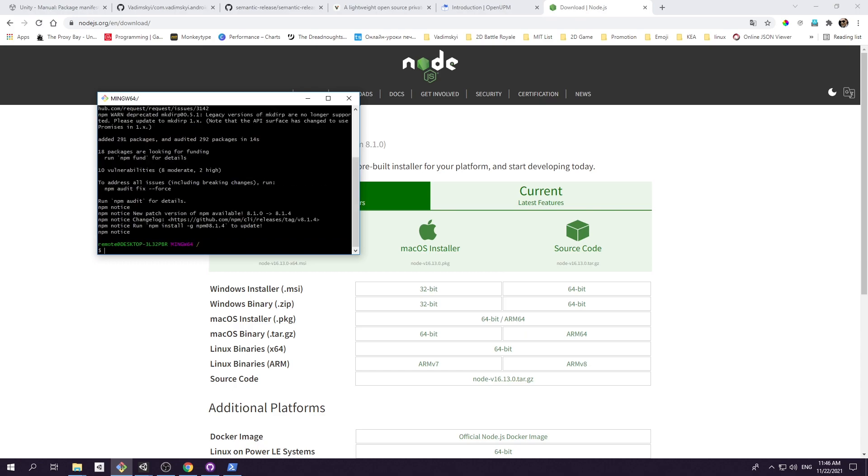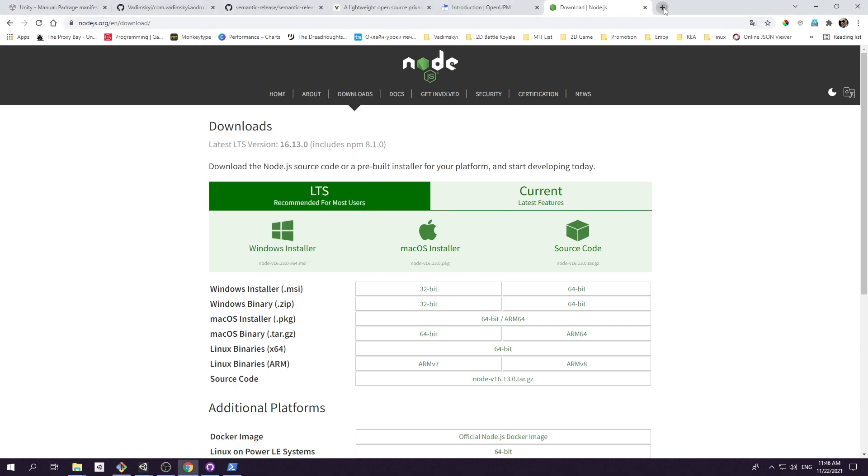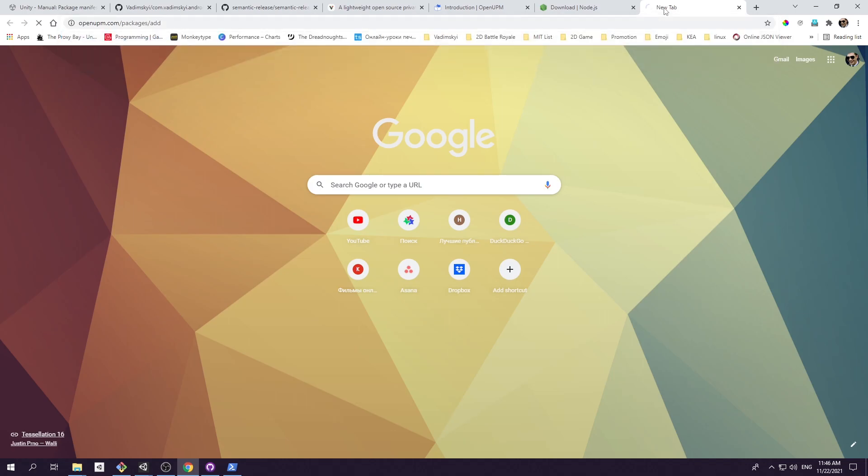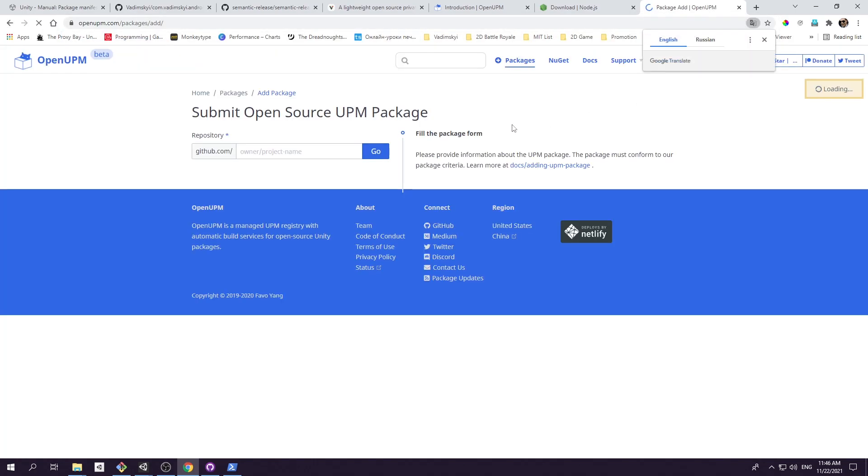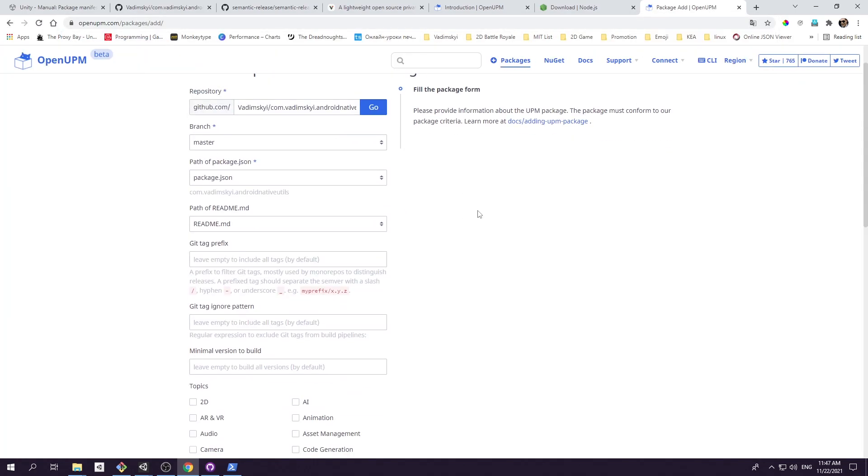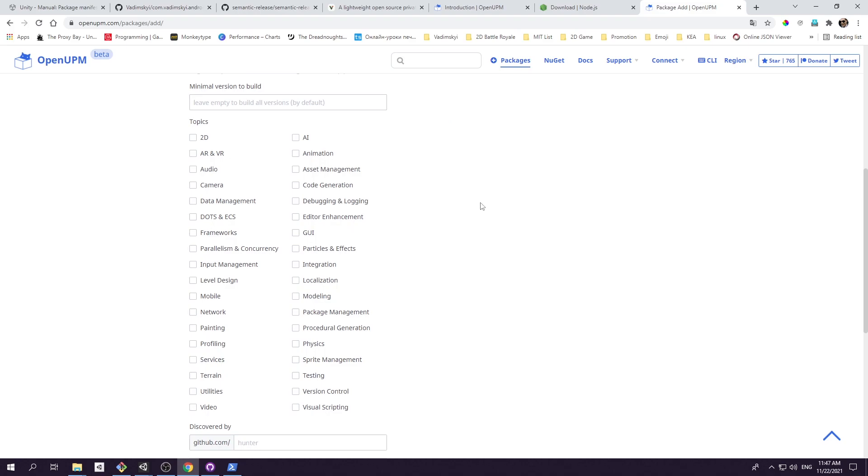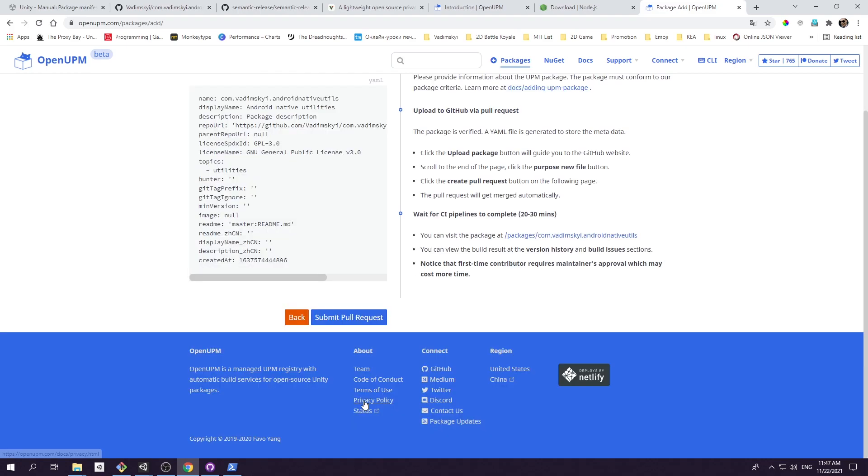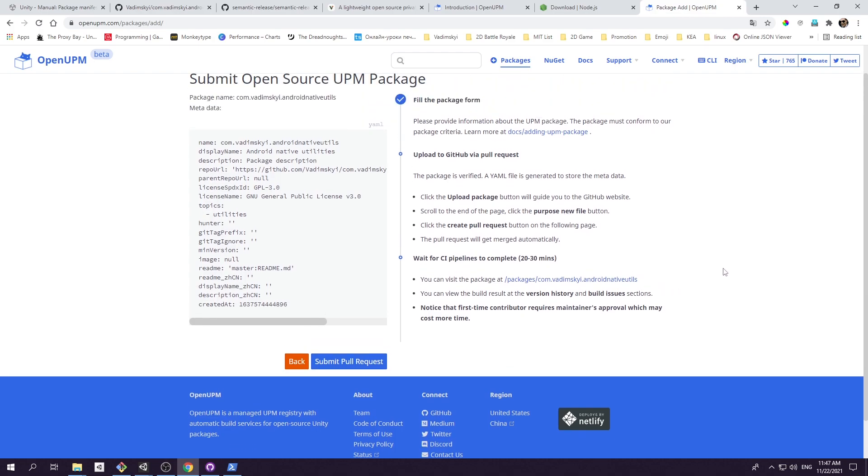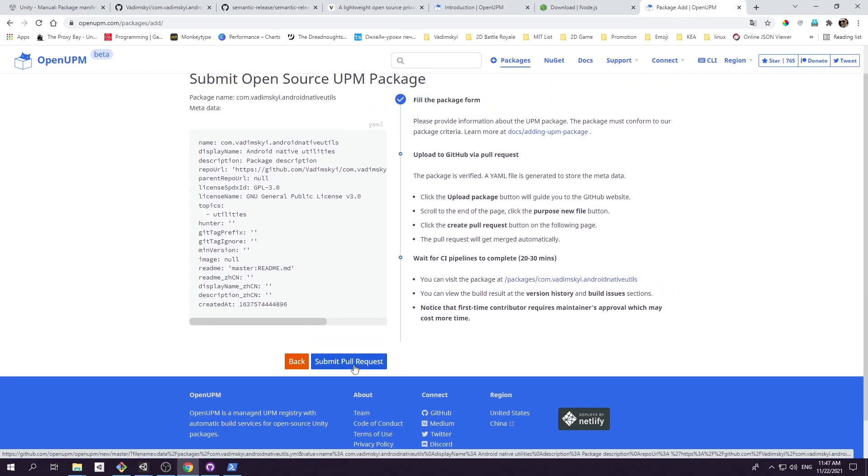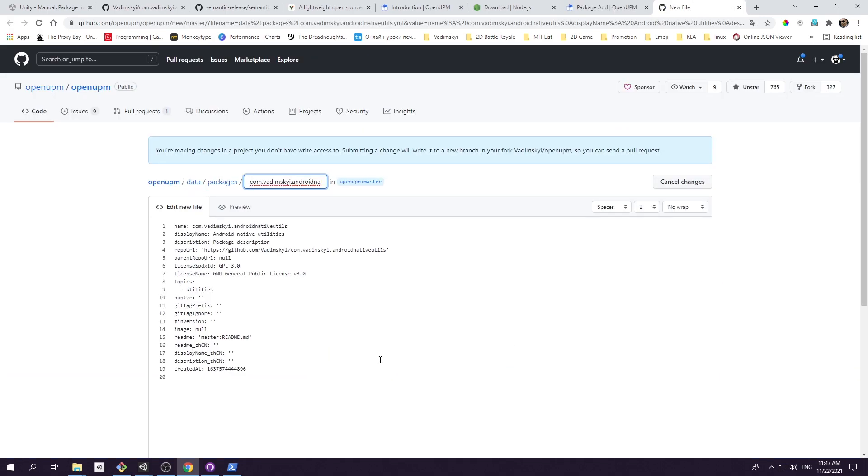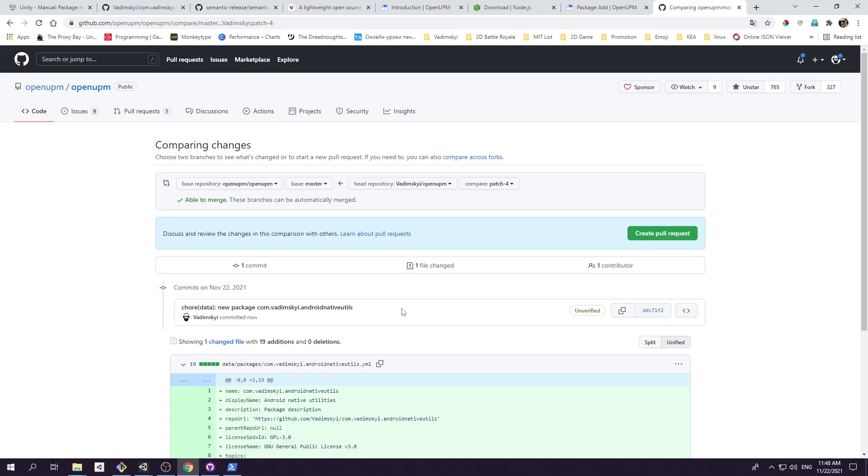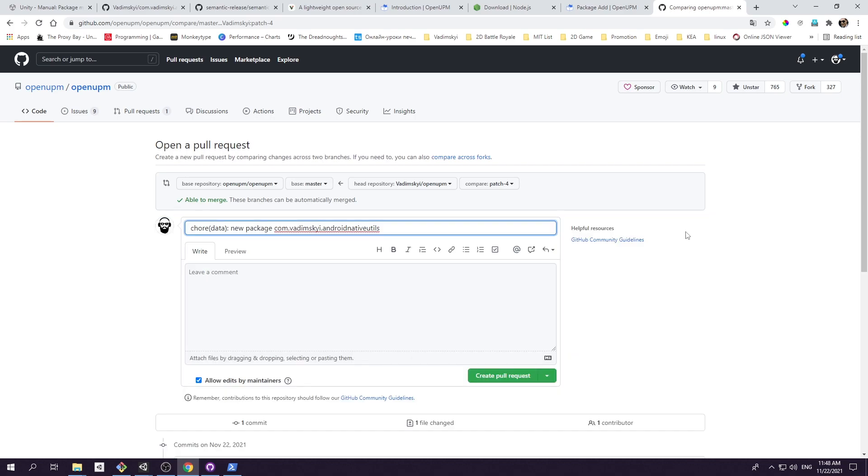Open your preferred command line utility and type npm install -g openupm-cli. When installation is done, let's upload our git package to OpenUPM registry. Follow to openupm.com/packages/add. Fill out your package repository name and the rest of the fields. Then click verify package. Right after that, you will be prompted to submit pull request. You need to fork the OpenUPM GitHub project, then submit configuration file with information about your package, and then create a pull request to the main OpenUPM repository.